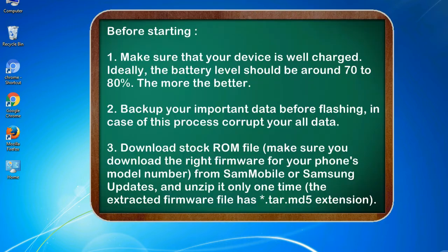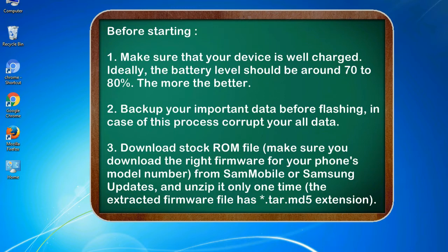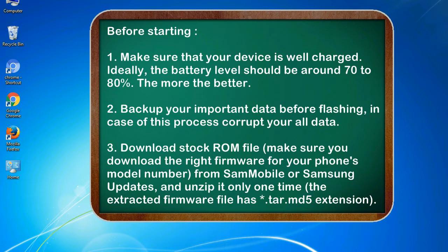Before starting: 1. Make sure that your device is well charged. Ideally, the battery level should be around 70 to 80%. The more the better. 2. Backup your important data before flashing, in case this process corrupts your old data.